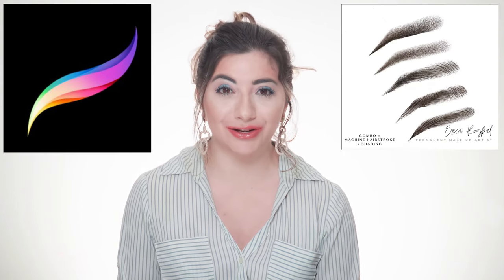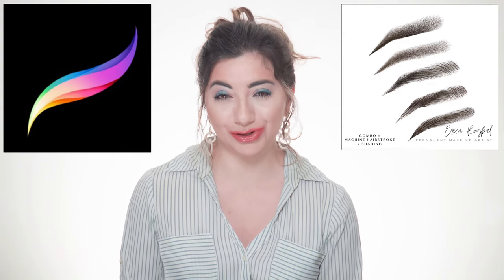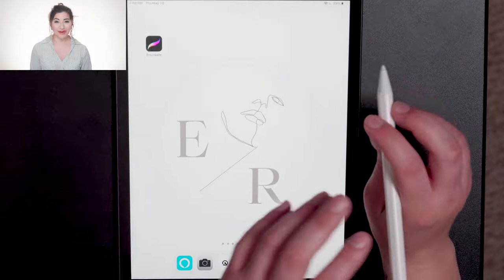Procreate is an incredible app and I love it so much, especially for permanent makeup practice. You can easily draw and layer and create gradients anywhere. You don't have to worry about your paper smudging and you can save them and have them on hand to showcase your clients and share your skills on social media. Let's get started.